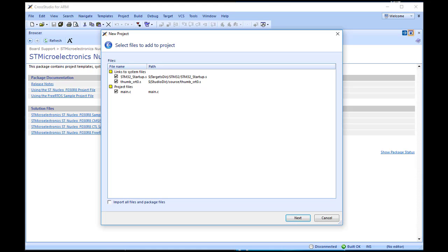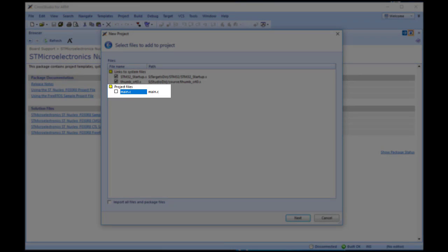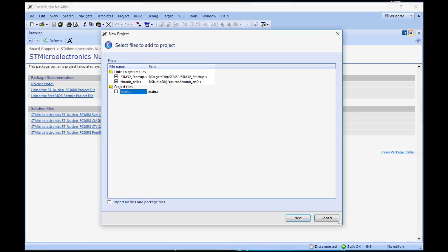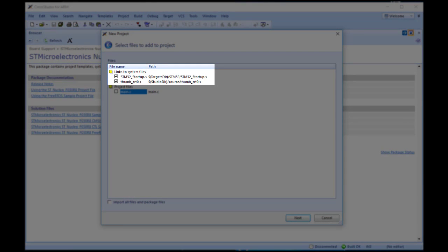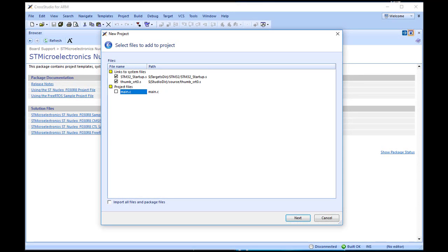You can uncheck any file you plan to add manually or that you know will not be needed. For the purposes of this tutorial, we will uncheck Main.c. The Links to System Files group shows the links to CrossWorks system files that will be created in the project. Because these files are links, the default behaviour is that they will be shared with other projects, so modifying one will affect all projects containing similar links. To prevent accidental modification, these files are created as read-only. Should you wish to modify a shared file without affecting other projects, first import it into the project. This will be demonstrated later on in the tutorial.